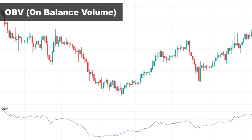The third indicator is OBV — On-Balance Volume — an excellent volume-based indicator for tracking smart money. By using OBV, you can discover when smart money from institutional traders and investors is active and flowing into the market. If you can determine when and in what direction smart money is flowing — which usually happens when the market is calm — you can identify changes in the direction of the market in the early stages of development.